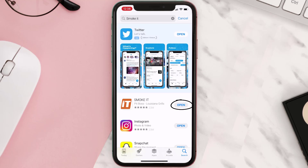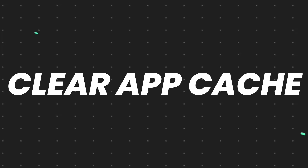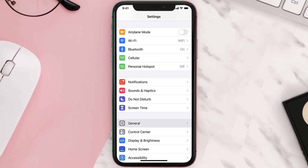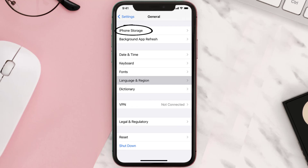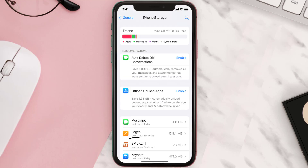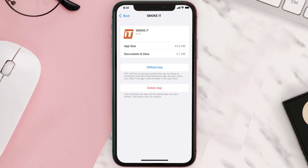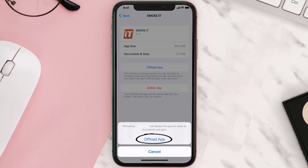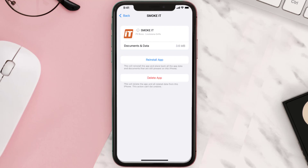If you still encounter this issue, you need to clear the app cache. Go to your device Settings, scroll down to General and tap on it, then tap on iPhone Storage. Search for the app, tap on it, and once you're on this screen, tap on Offload App and tap again to confirm.